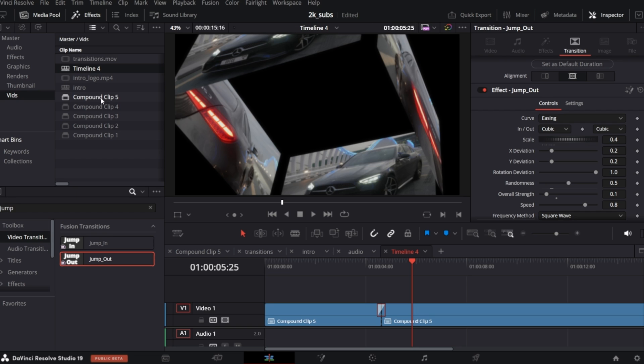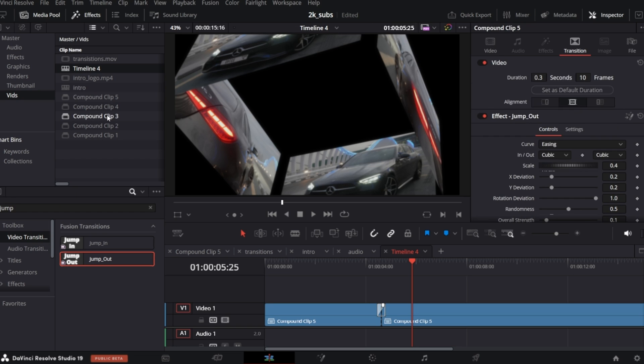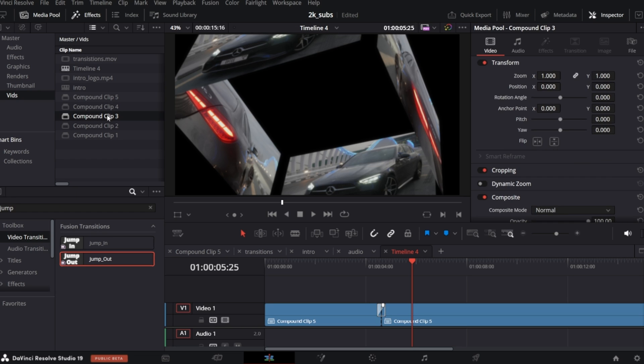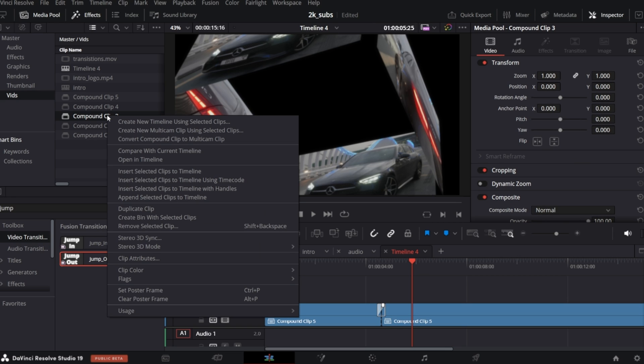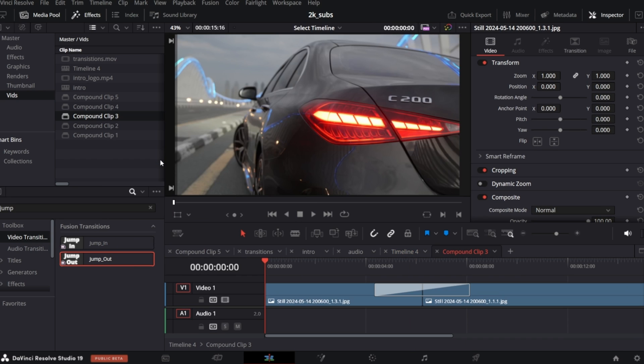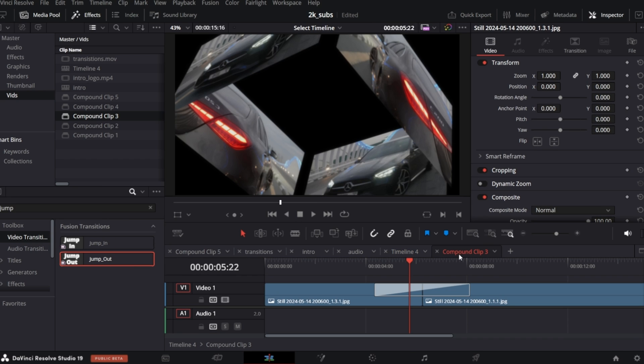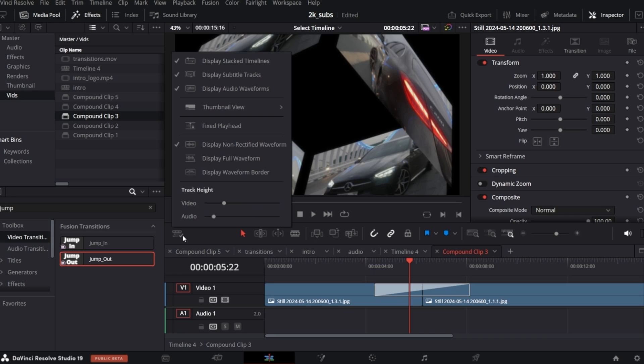In this case, it's Compound Clip 3. Right click and choose Open in Timeline. If you don't see Timeline tabs, you can enable them here. Just make sure you have Display Stacked Timelines checked.